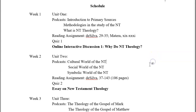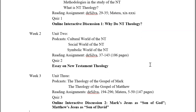In week two you're going to be doing unit two. Again there are more videos to watch and more reading assignments in the Silva, and there'll be a quiz. This week you'll also be doing your first essay — a short writing assignment, minimum two pages, where you look at the theology of a particular New Testament book.